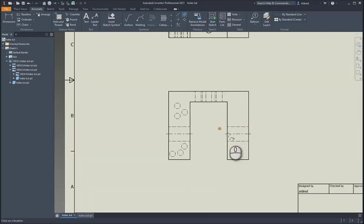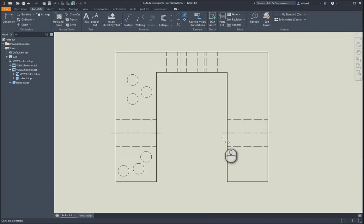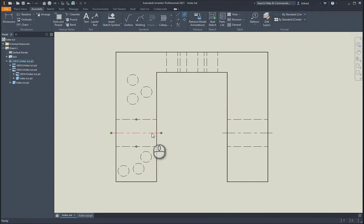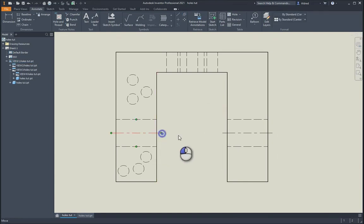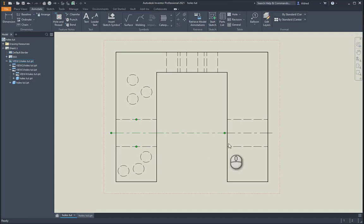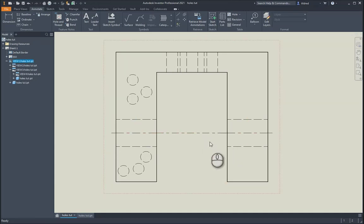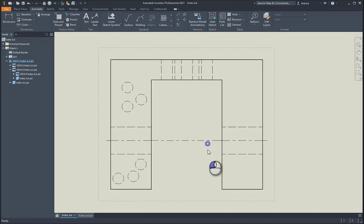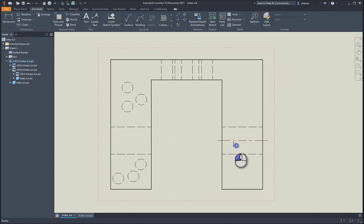But maybe what you wanted to do is actually have something going all the way through, a center line all the way through. We could pull it, but it's not really going to look good. That's a little bit longer than this line, so that doesn't look very good when presenting to a client.